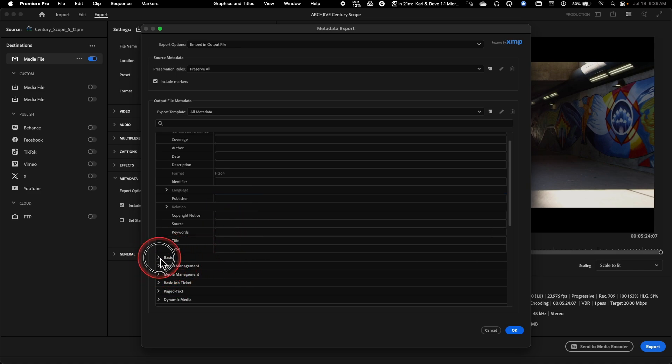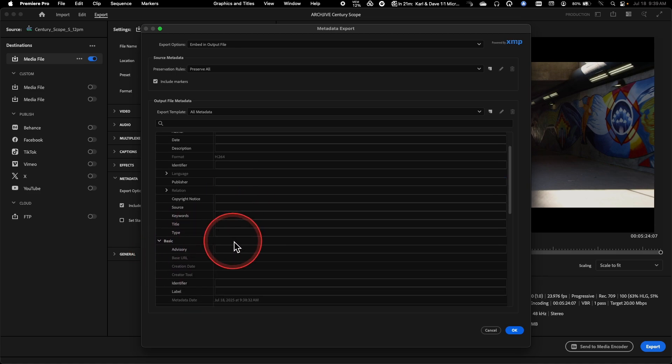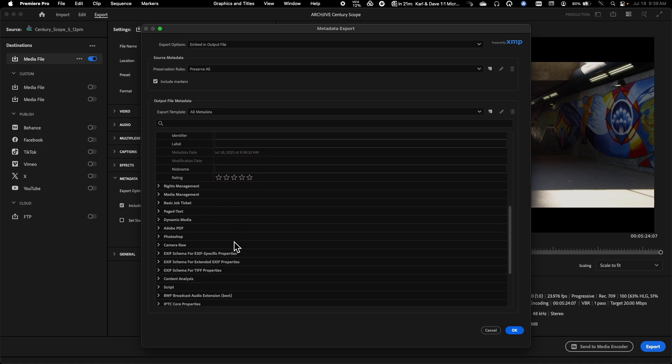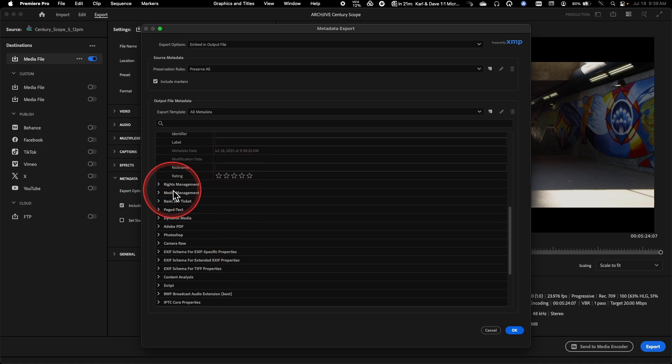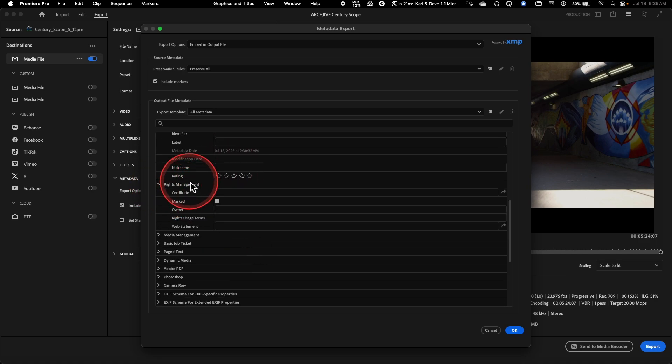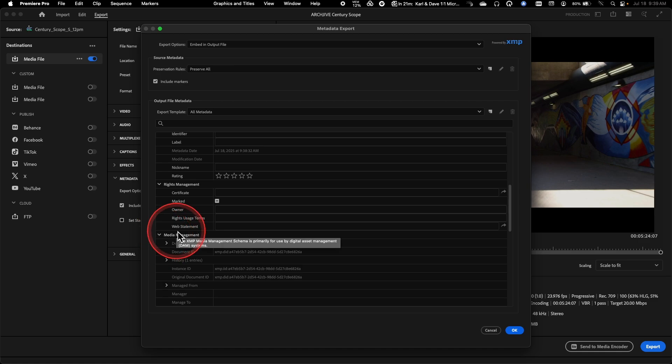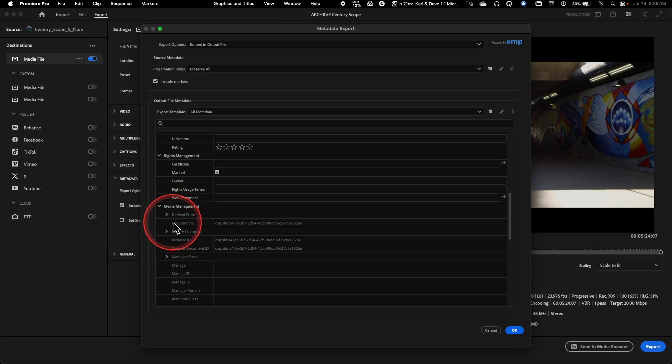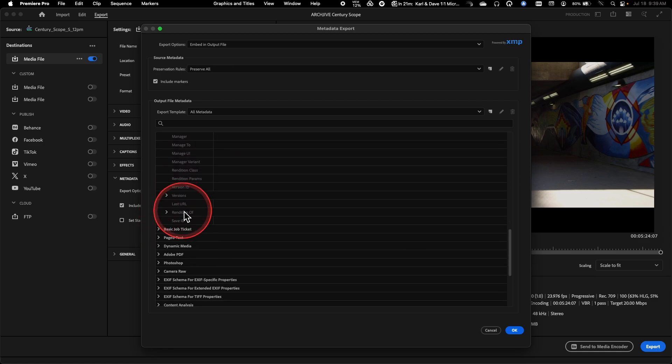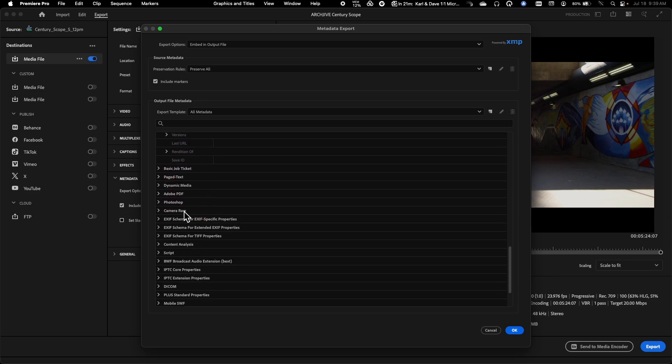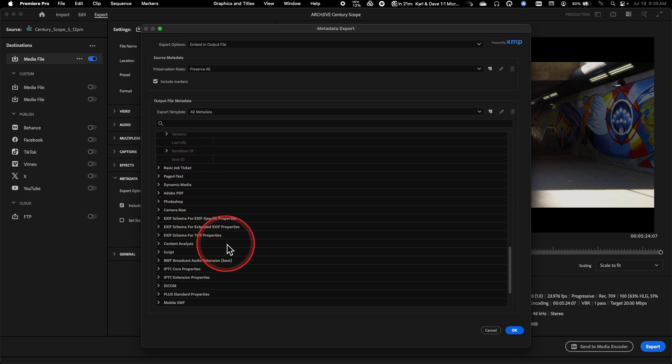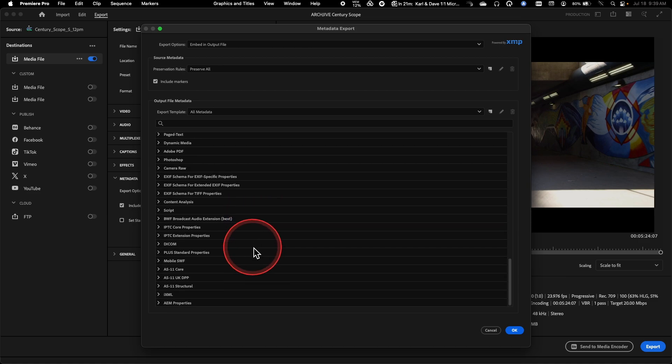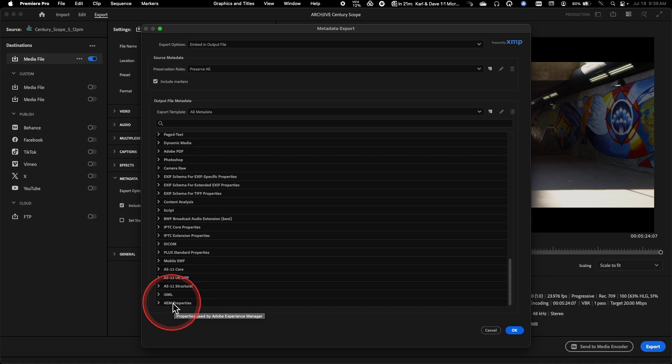So if you haven't played with this, there is quite a lot of metadata in here. Each of these different things that I'm twirling down here, these are referred to as schemas. And these schemas are all in here for specific use cases. So the idea being many different types of metadata are used in different ways in different industries. Premiere kind of takes a kitchen sink approach.